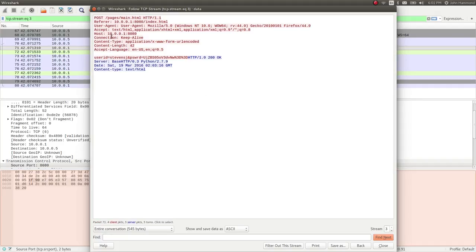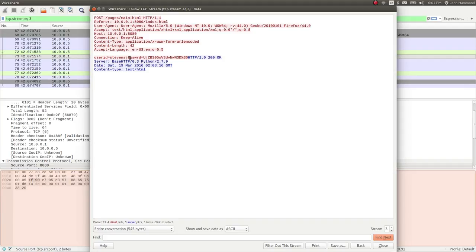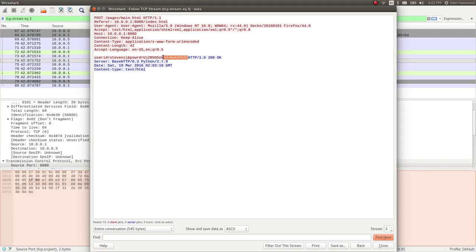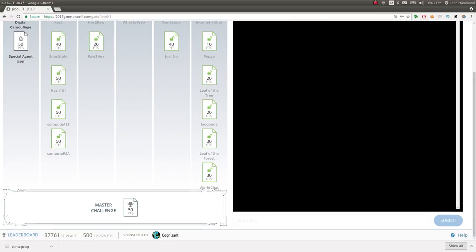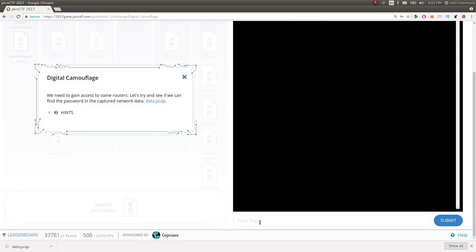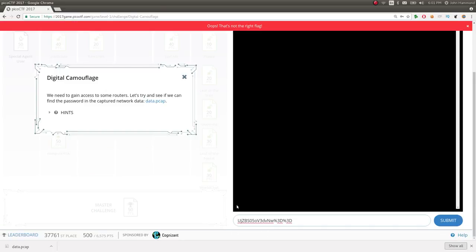So there are variables being posted to this page and it says the user ID is Stevens J and password. I'm assuming PSWRD is equal to all of this stuff, but there's a percent 3d percent 3d. We could try and submit this as our flag, but we will quickly be greeted by the fact that that is not the case. Paste it in. No.